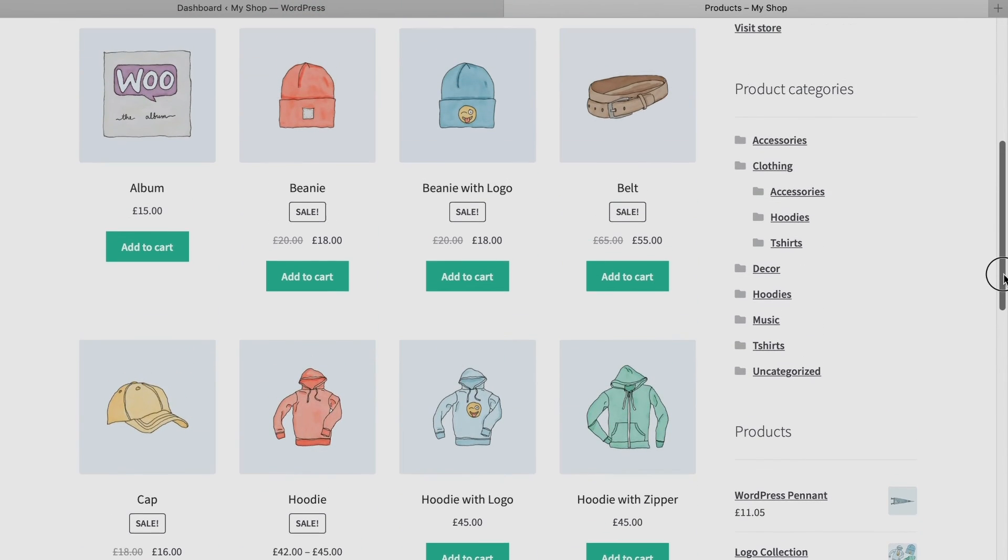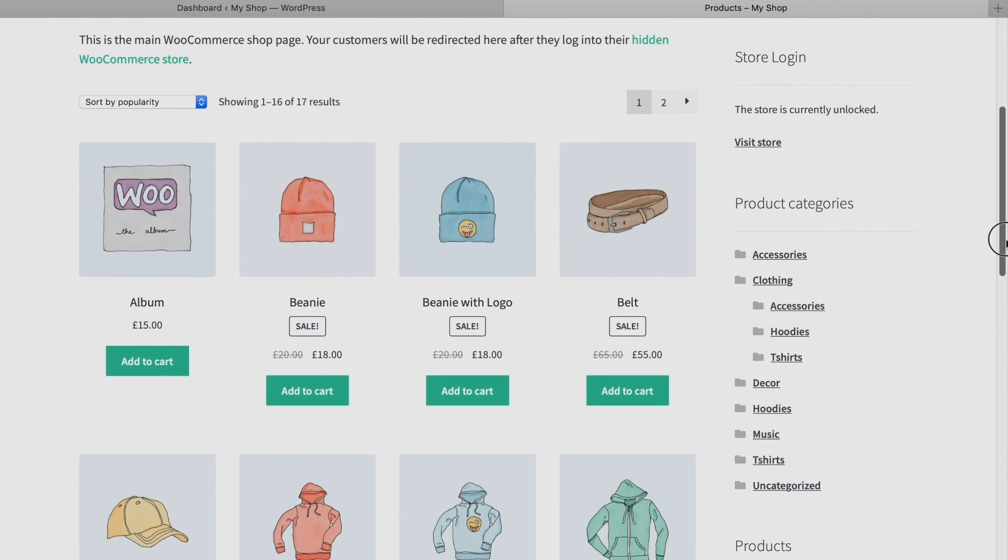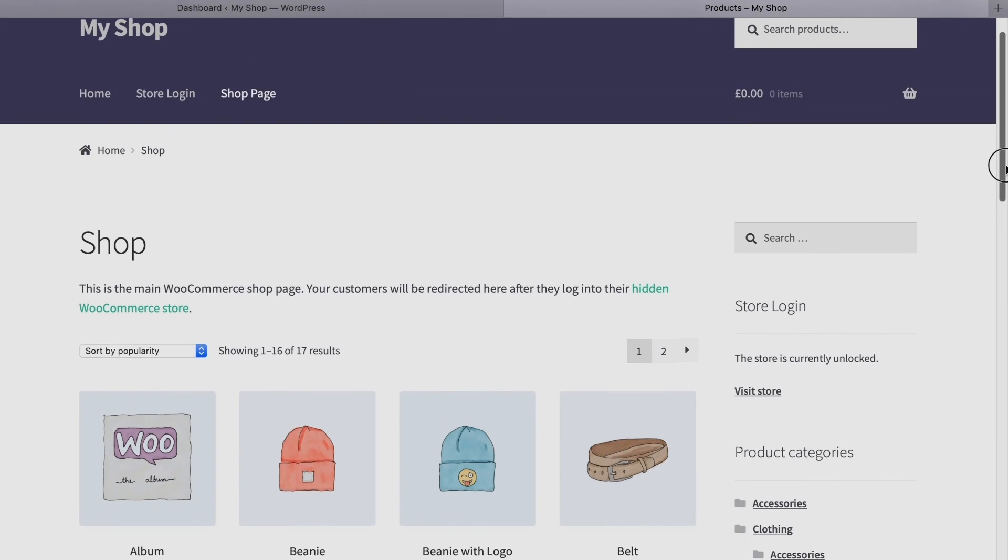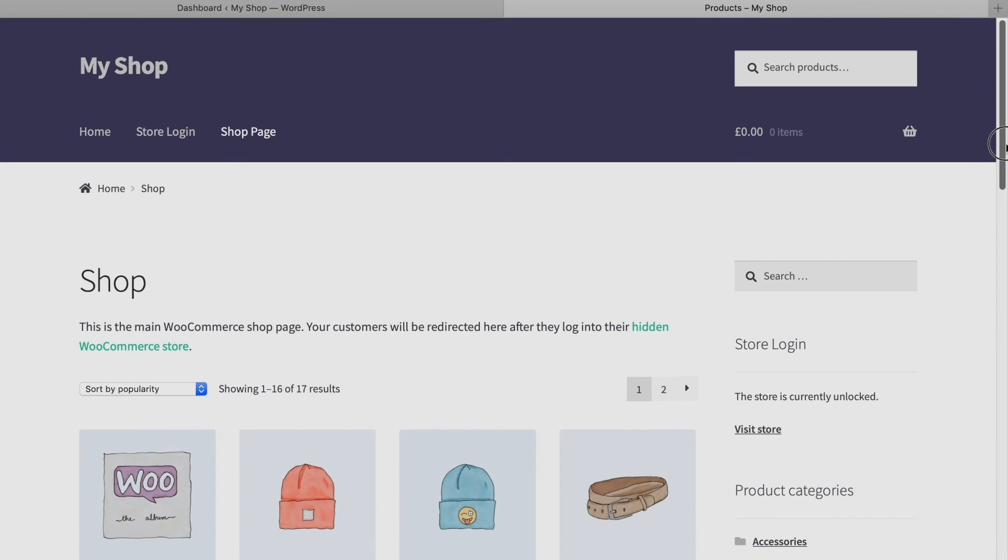You can also use plugins to build a members-only WooCommerce store. If you have any other questions about how to password protect a WooCommerce shop, leave a comment and we'll be sure to help you out.